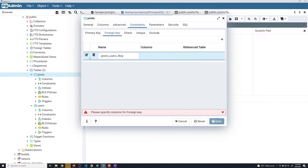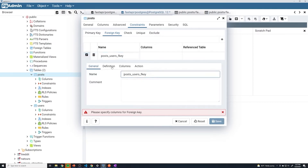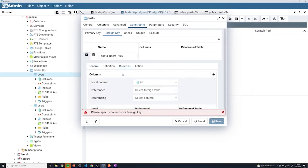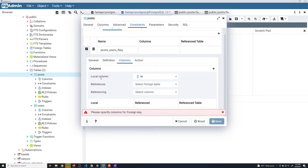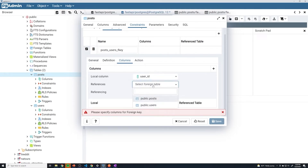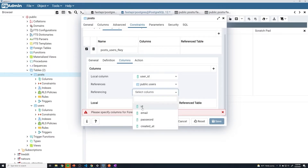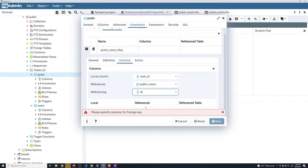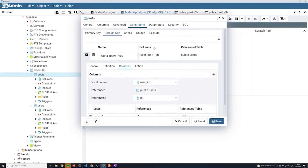To actually set up the logic of the foreign key, we have to open this up and go into columns. Here we specify the local column — the column in our posts table, which is user_id we just created. Then it's going to reference the users table, so we select users. Then we specify which column from the users table it references — the ID column of the users table. At that point you just hit plus and it gets added.